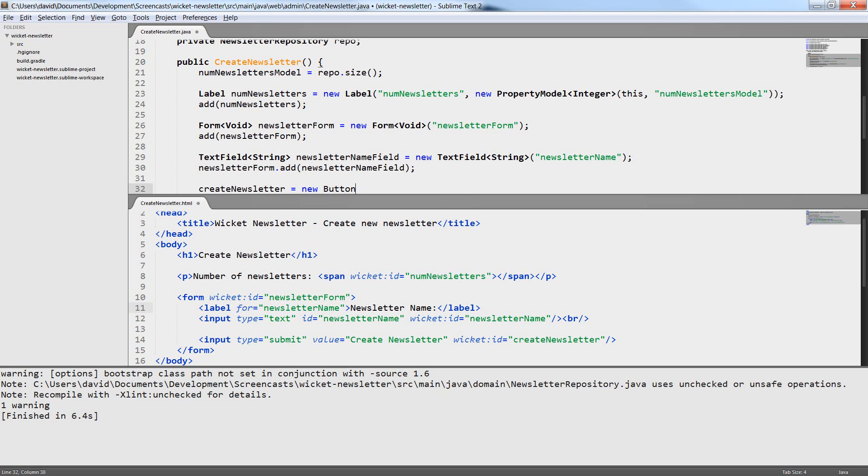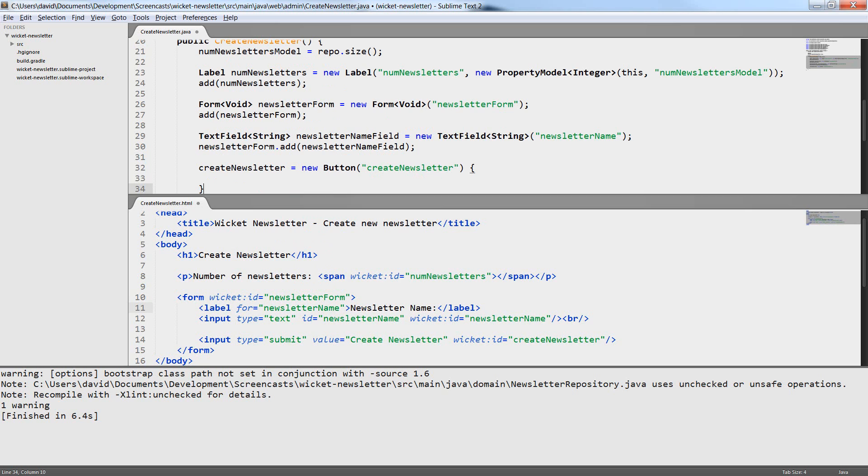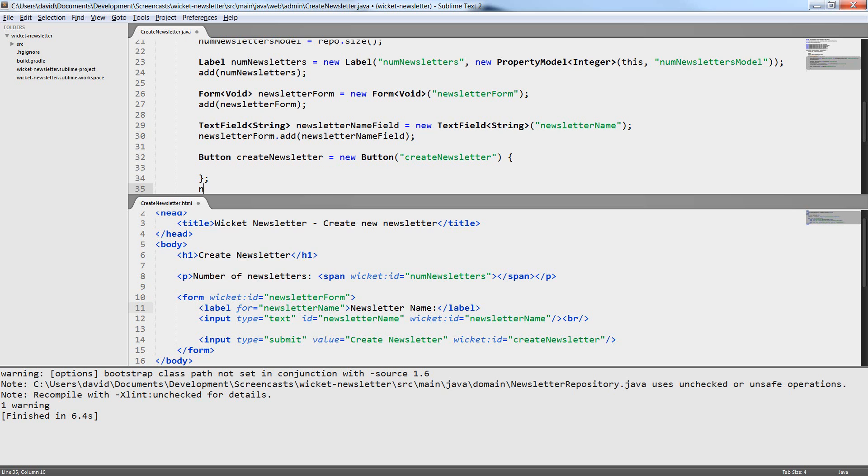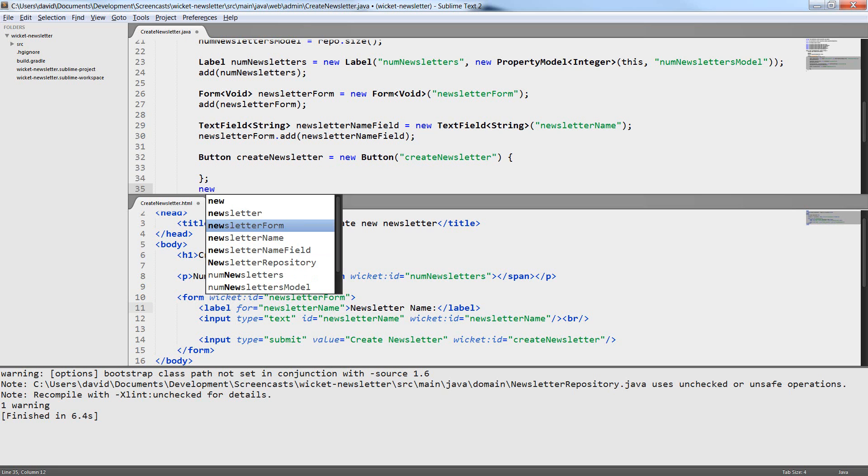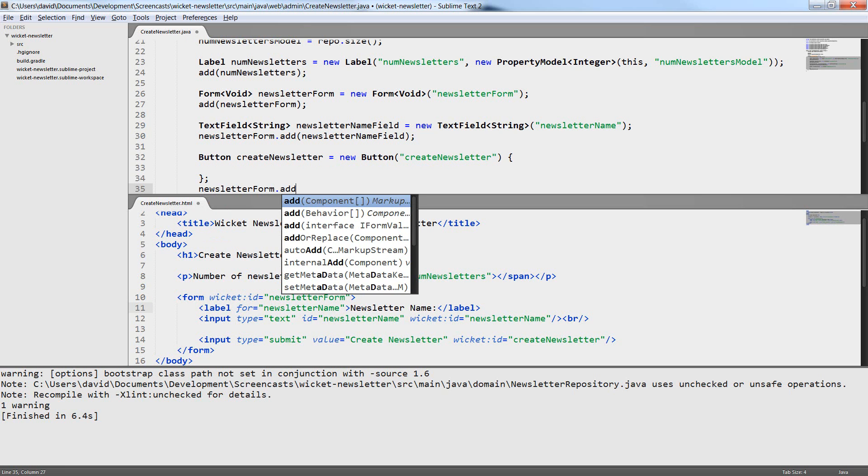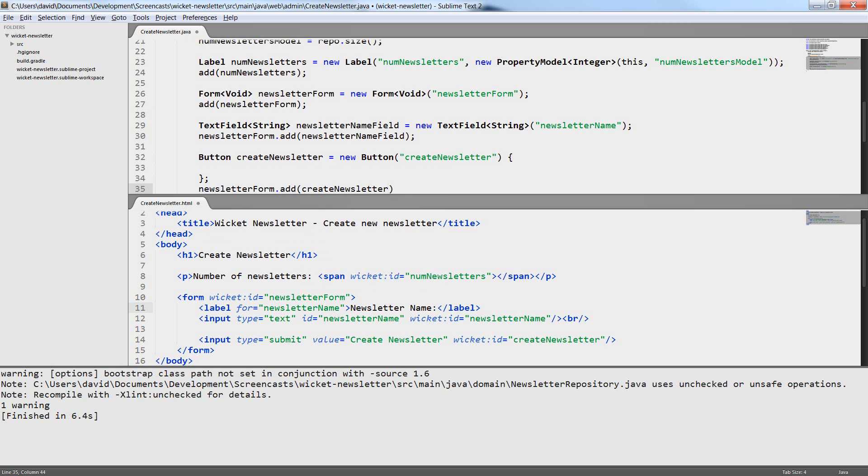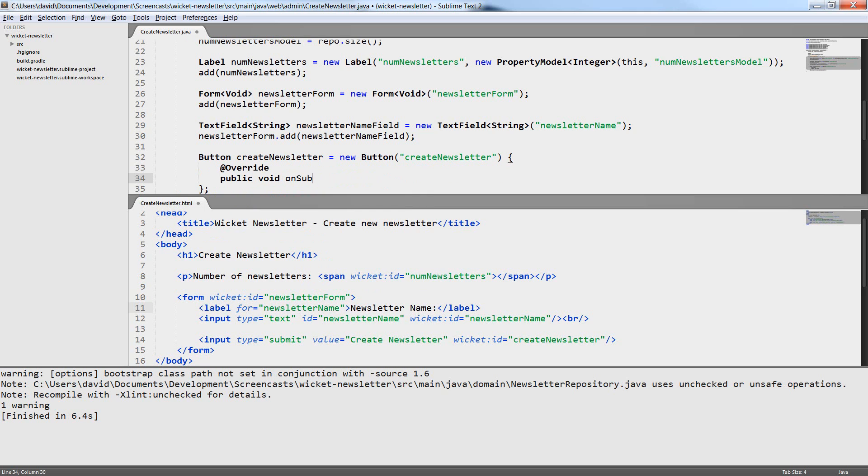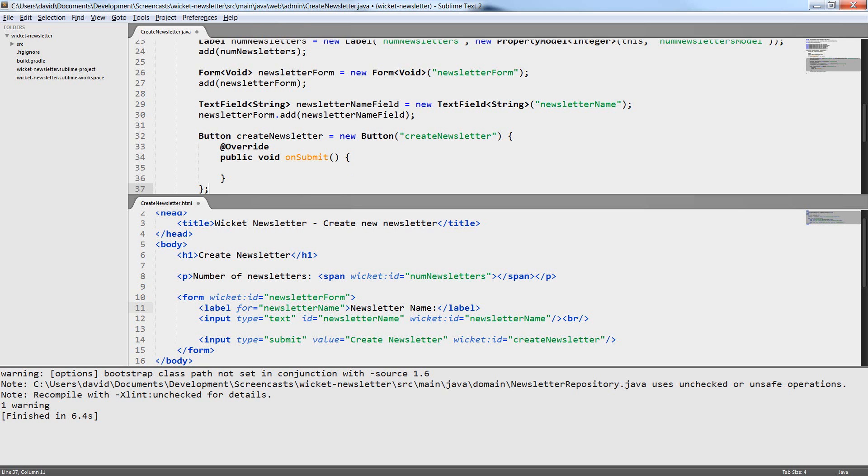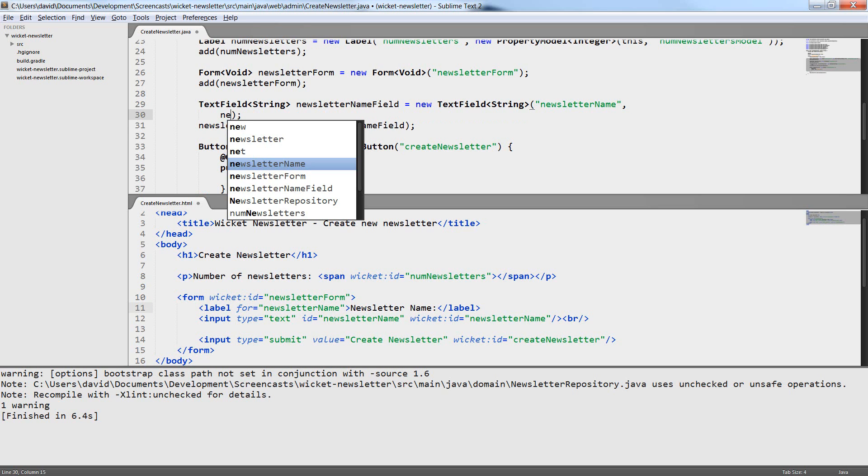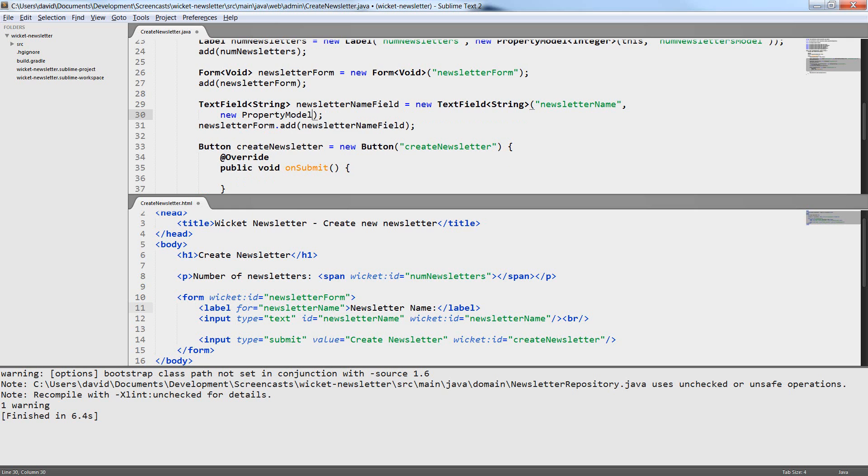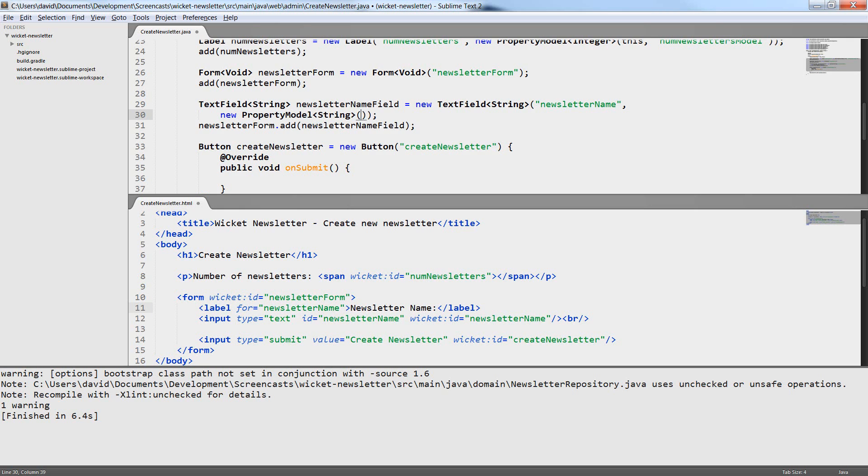I now create the button and I create it as an anonymous inner class because the button will process the onSubmit event of the form. So it has to overwrite the method onSubmit. You can see that I have added the text field and the button to the newsletter form not to this. This is because the component hierarchy in the Java code has to match the component hierarchy in the HTML exactly. So we would get a runtime error if I had added the text field or the button to this instead of the form.